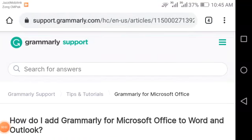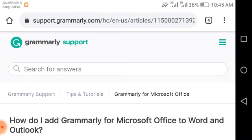Hello friends, welcome to our new video. Today we will discuss how to add Grammarly for Microsoft Office to Word and Outlook. I have also created a video — this is part of my course and I will launch more episodes, almost 100 to 200 episodes. The only thing we need is your support, so please support us.